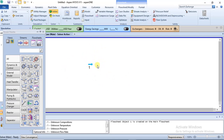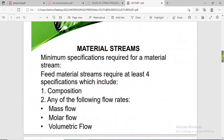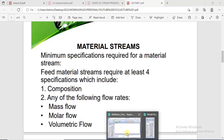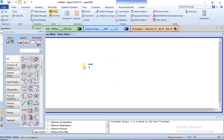Let's go back to the slide. A feed material stream is the first stream you specify in your process. When you want to start your process simulation, the first stream you specify is your feed material stream. In this simulation environment, this is going to be our feed material stream because it is the first stream we have in this flow sheet.